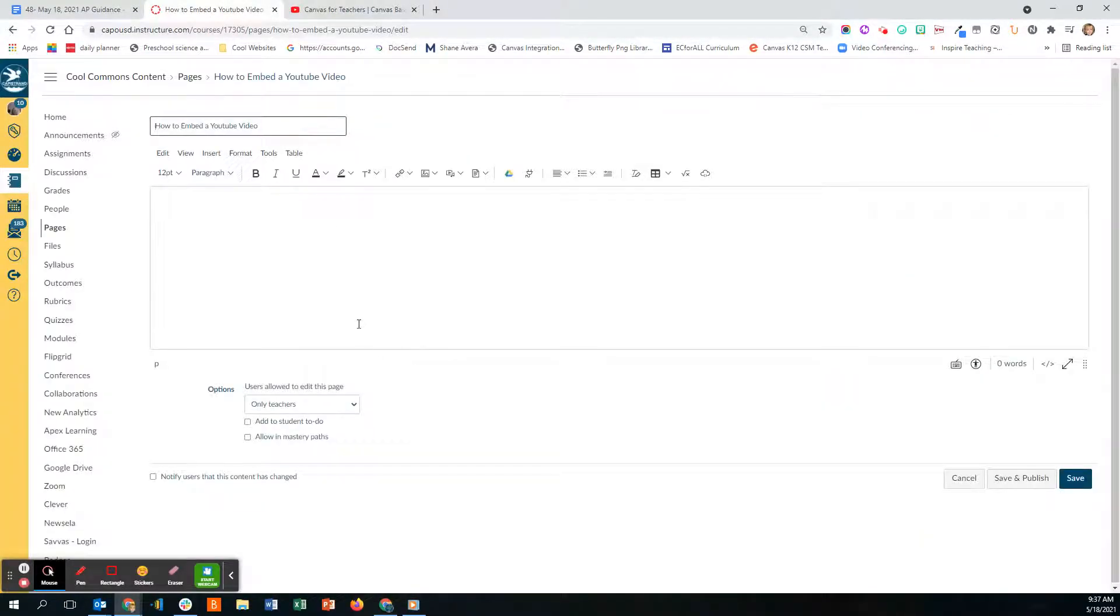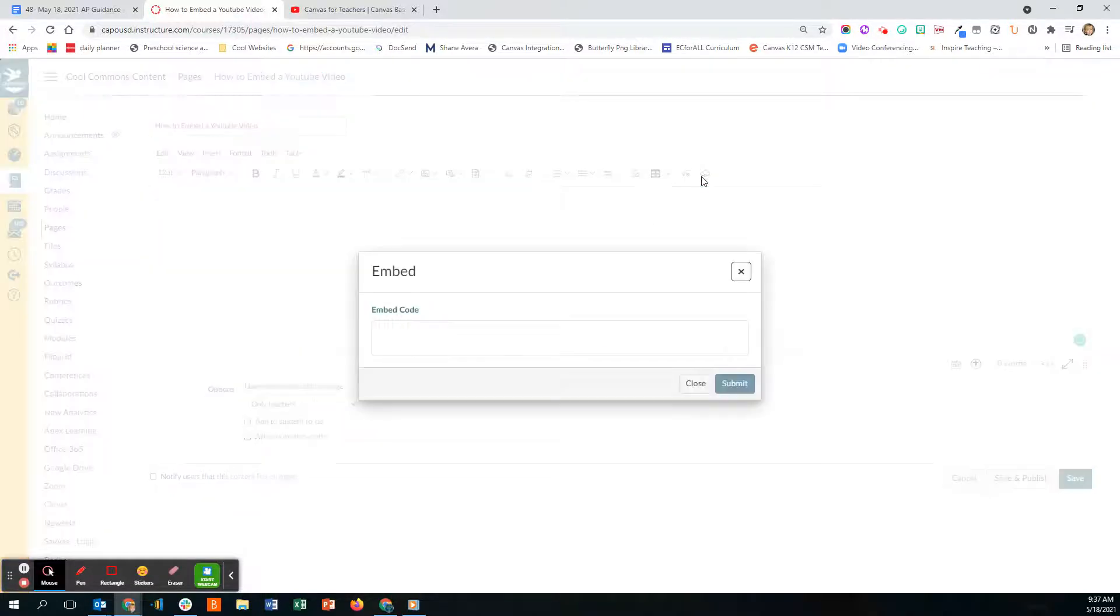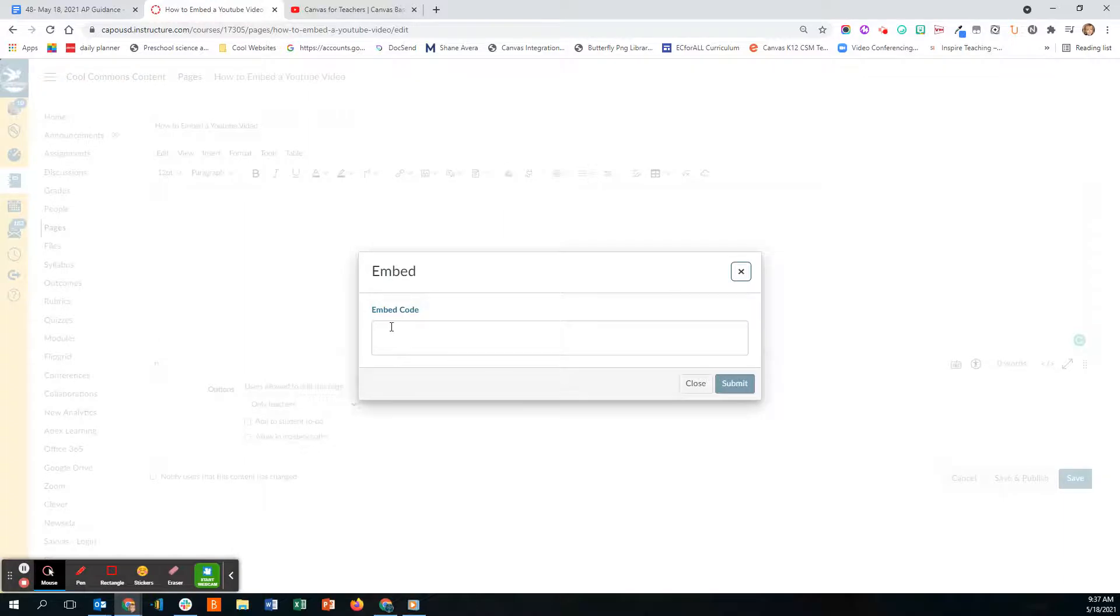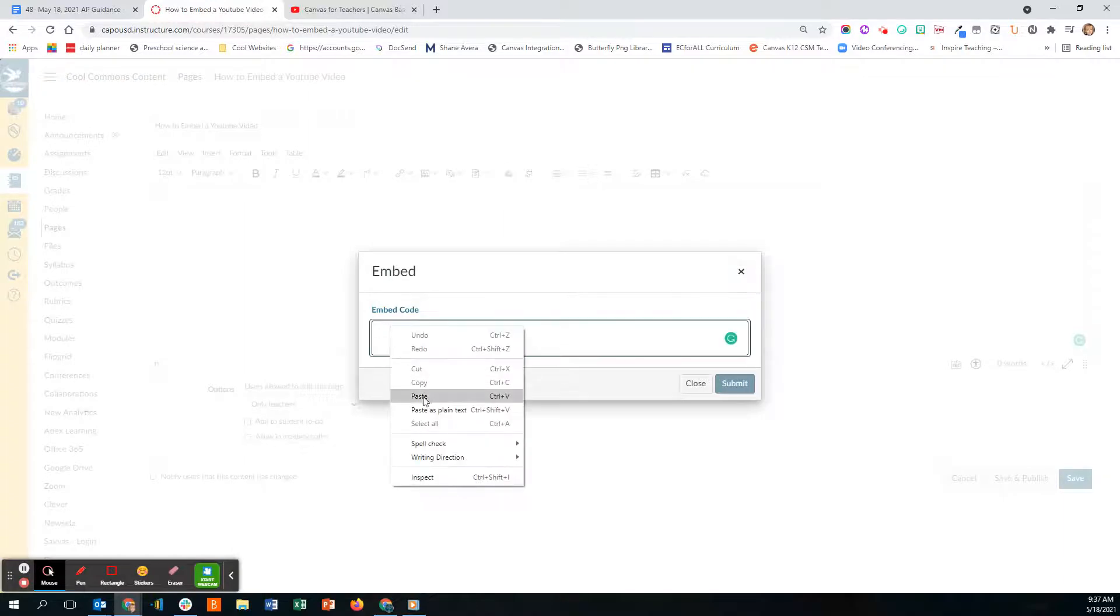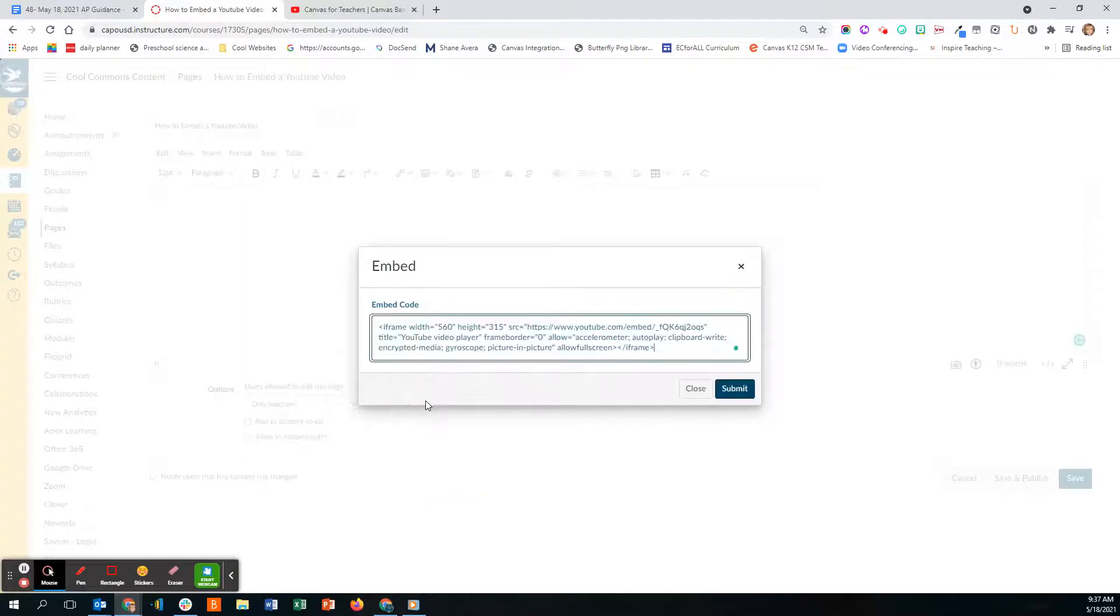I'm going to click on that little cloud at the very end and I'm going to paste my embed code.